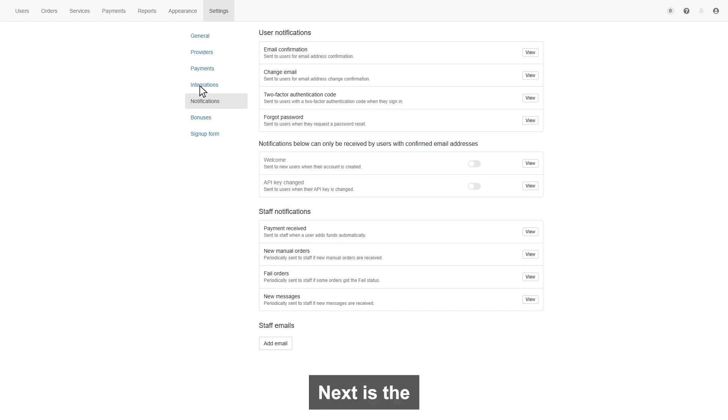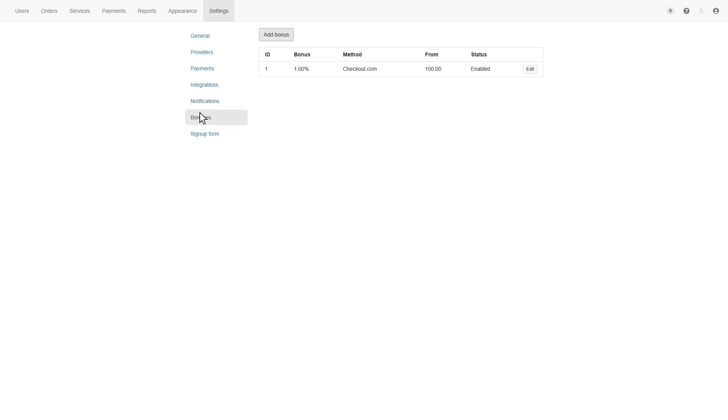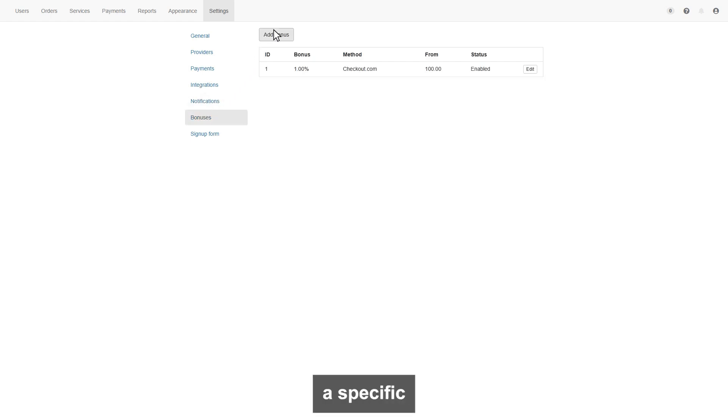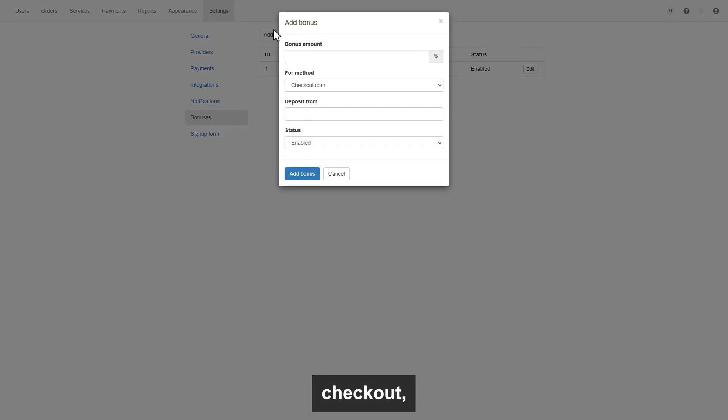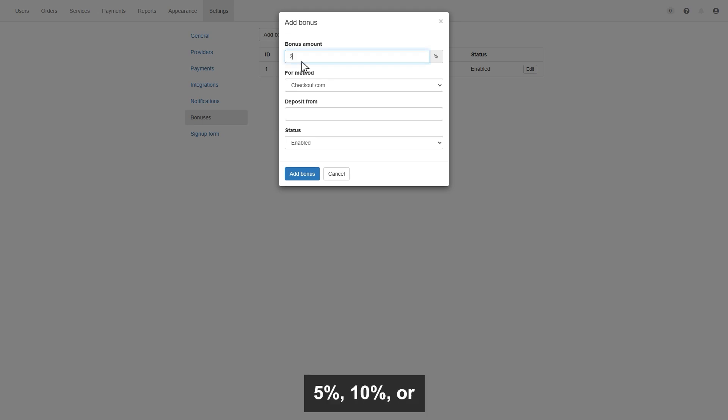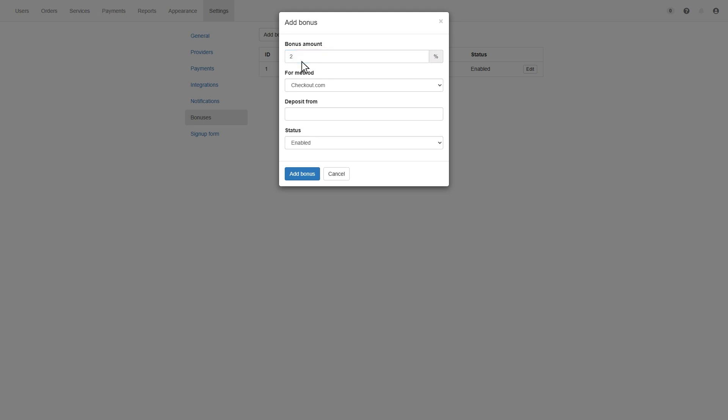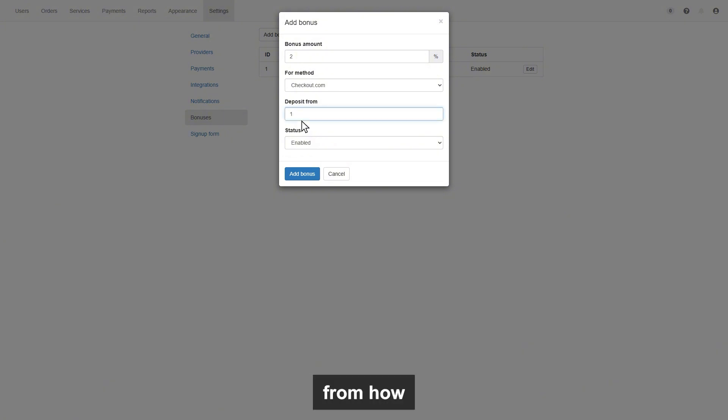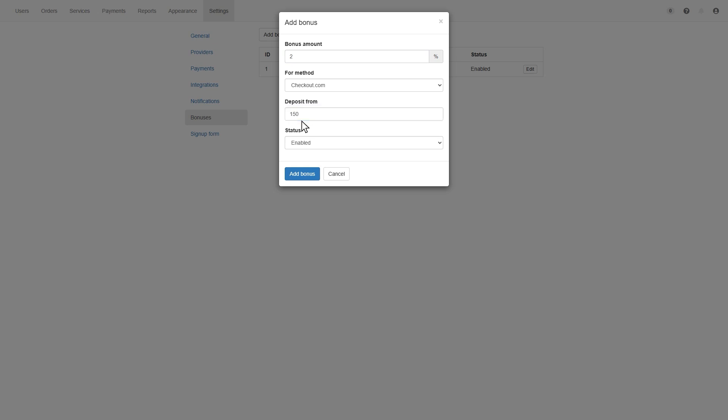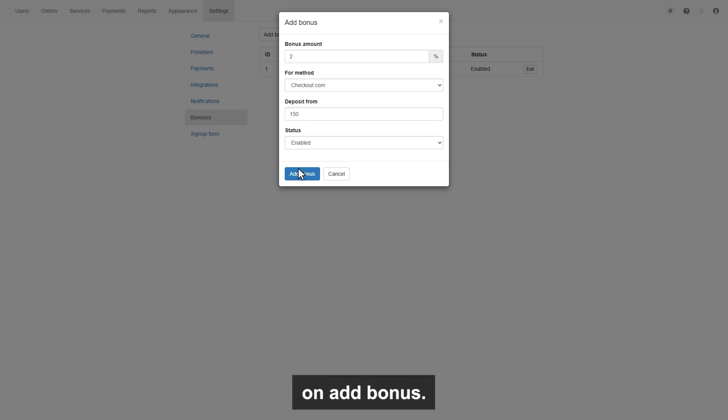Next is the bonus section. You can add a payment for a specific gateway, like we have added checkout. So enter the percentage you want to add, like 5%, 10%, or 2%, whatever you want. Then enter the quantity of deposit from how much dollar, like 150. Once done, then click on add bonus.